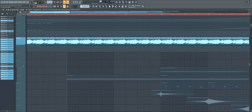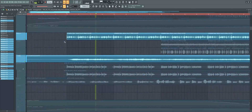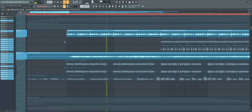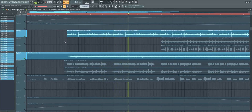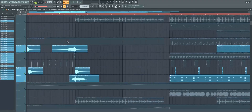Add lots of ambience to make the track come alive.